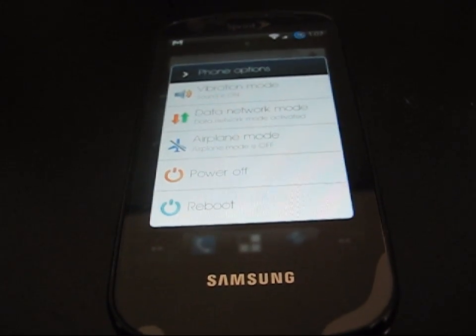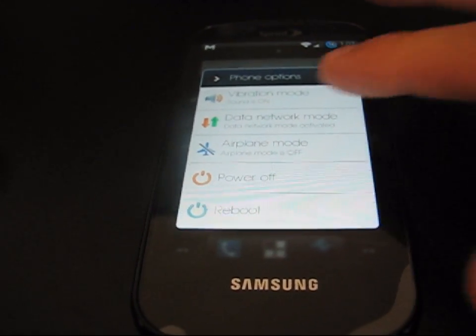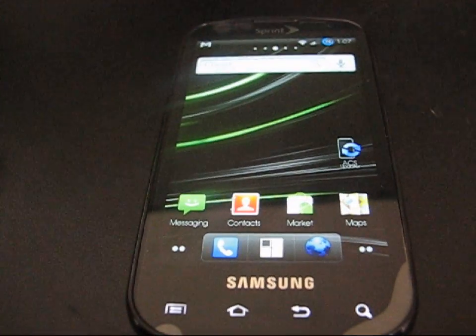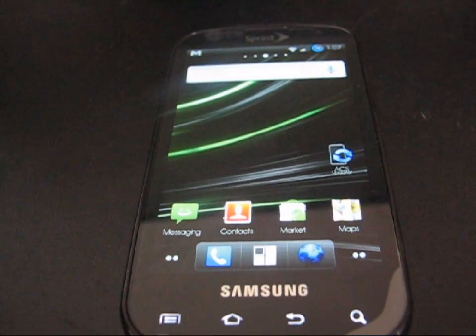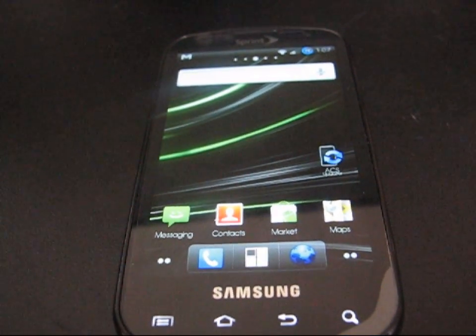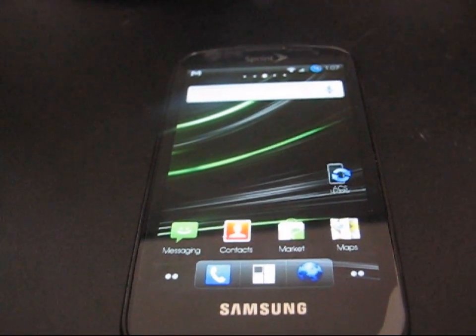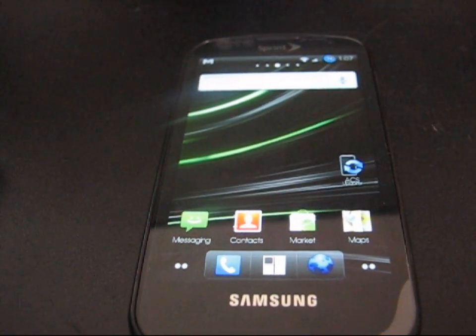So as you can see, that would be two ways you can change your system font on your Android device. In my case I'm using the Samsung Epic, but it should work on pretty much all Android devices. If you do have any questions, feel free to ask me — leave a comment, send me a message. I'll be happy to help you guys out. Thanks for watching.